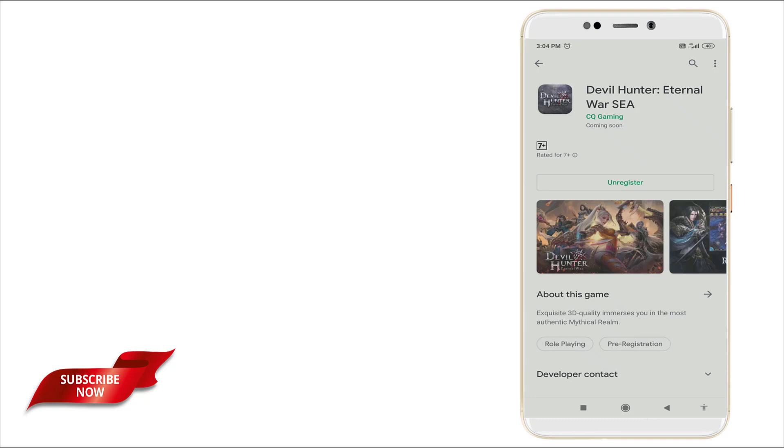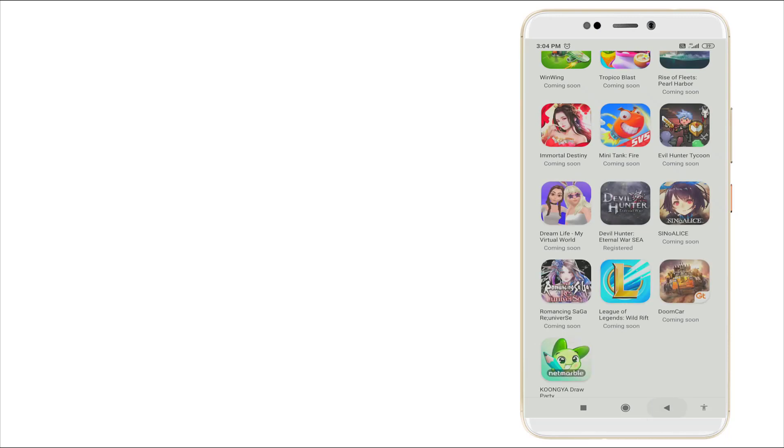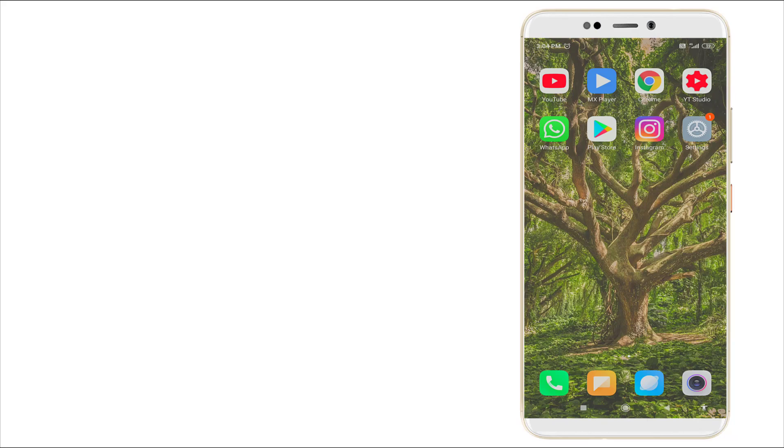Right now it is pre-registered. When the game comes, it will notify you. That's how to pre-register games in your Play Store. Thanks for watching. For more videos, stay tuned to TechTube. Thank you.